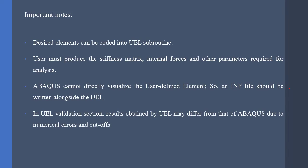In UEL validation, results obtained by UEL may differ from that of Abaqus due to numerical errors and cutoffs. Imagine that we have written a UEL for our research. First, we must validate this UEL with, for example, experimental results or an element presented in Abaqus library. These validations might have 1% or 2% errors and these kind of errors are normally generated by cutoffs and numerical errors.